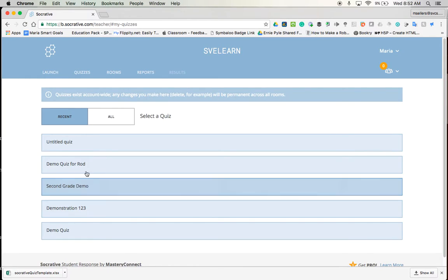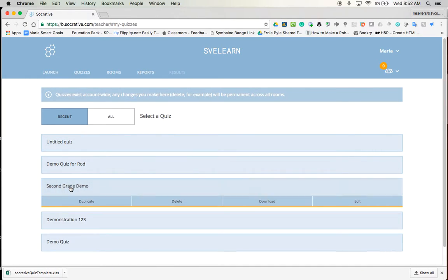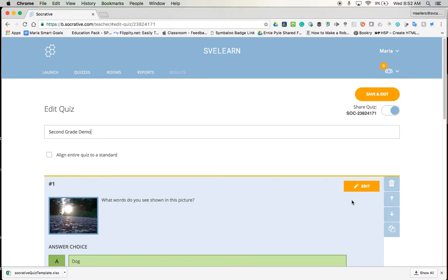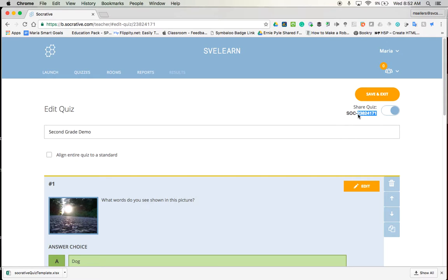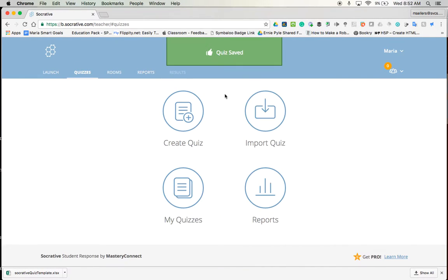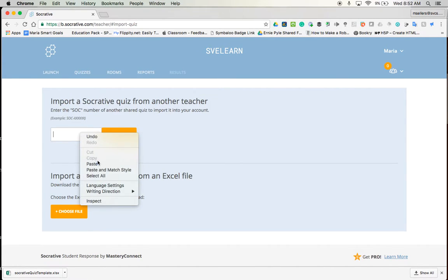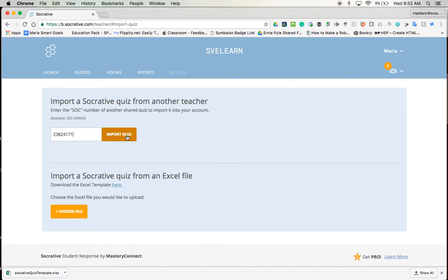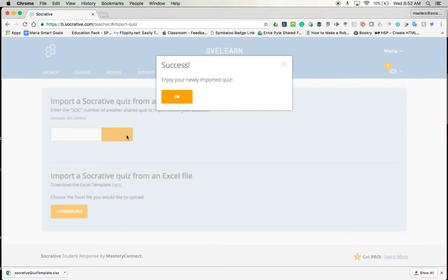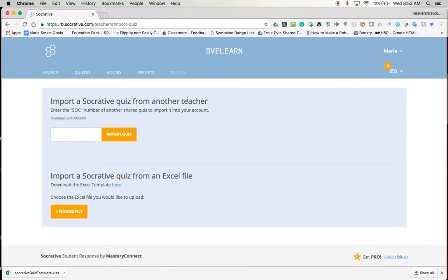If I go back to my quizzes, I could then open it up. I'm going to go ahead and do edit so that I can see it. And the SOC number is right here. So I would want to grab this number. I'm going to go ahead and do a right click and copy it and head back to quizzes and I'm going to tap import quiz and paste that SOC number in and say import. And so now I have that in my quizzes. So I could share or grab a quiz from anyone by using this method as well.